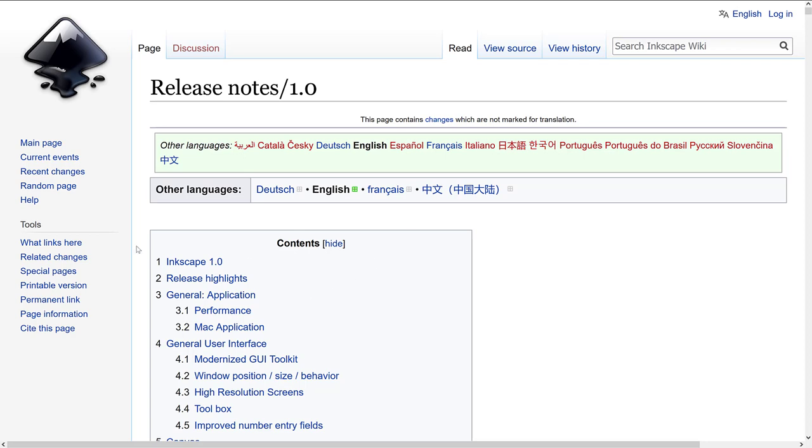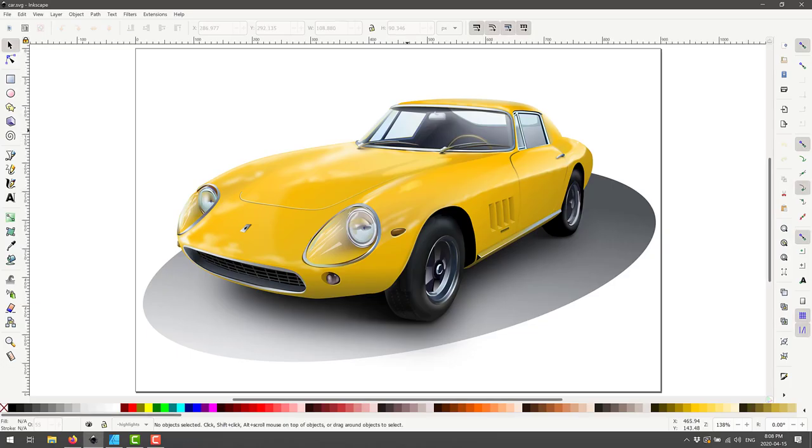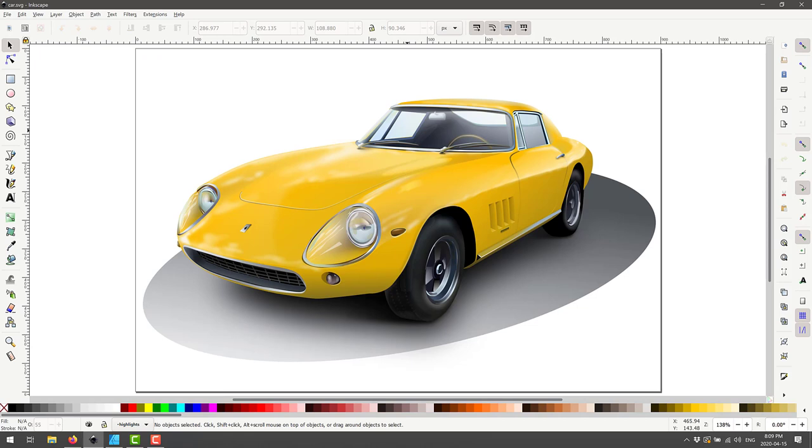But we're going to get to that after the fact. First thing we're going to do is head on over and take a look. So here we are. This is Inkscape in action. This is a graphic file I use. It's free off the internet. Basically just search for car SVG if you want to test the same thing.